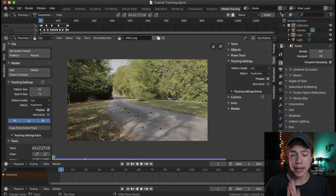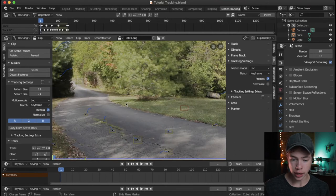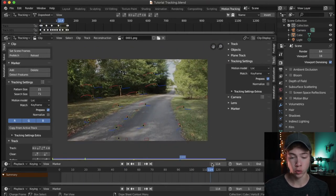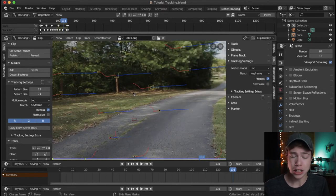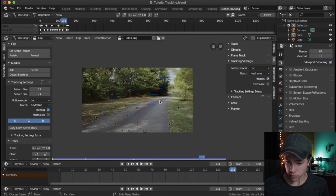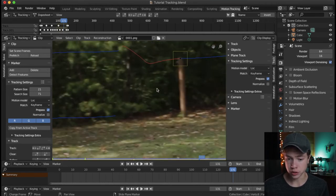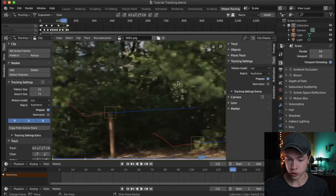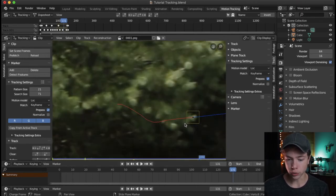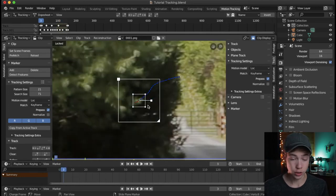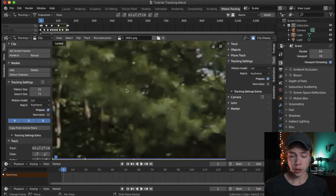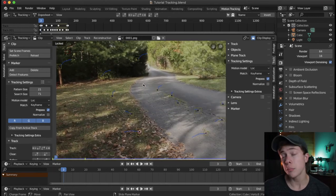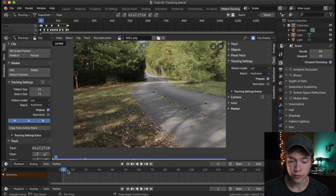I've gone ahead and added a bunch more tracking markers, and now we've got all these tracking markers tracked all over our scene. If you're having trouble getting your trackers tracking, just try to find areas with really high contrast and low motion blur. Try to find points that are really light on really dark — you can see this track is really light against really dark, so that'd be a great track. Don't try to track blobs with not a lot of information, as it'll be really easy for the track to jump around.